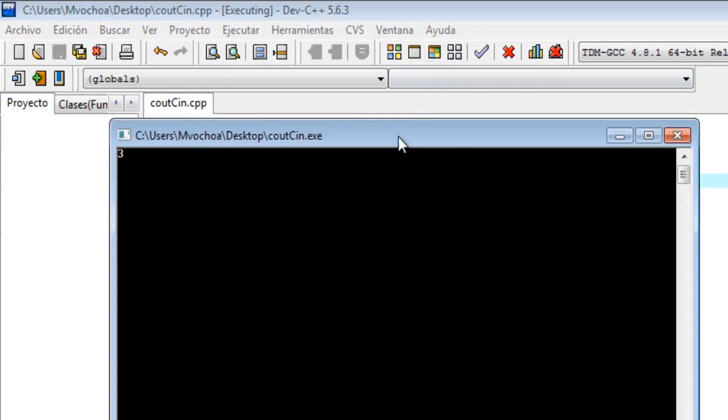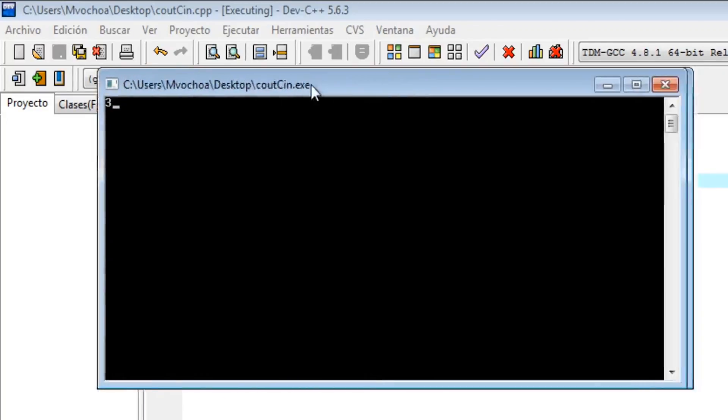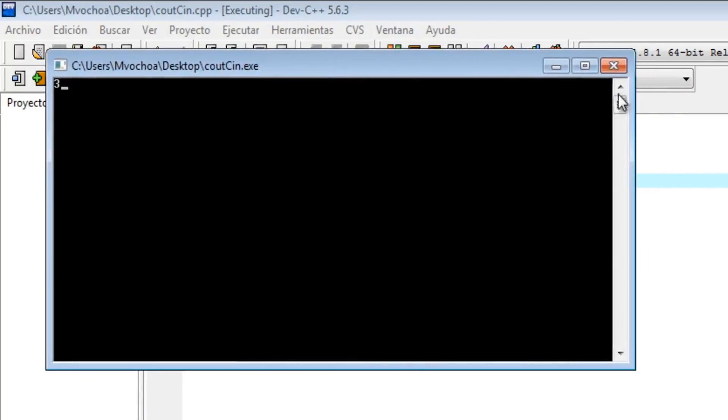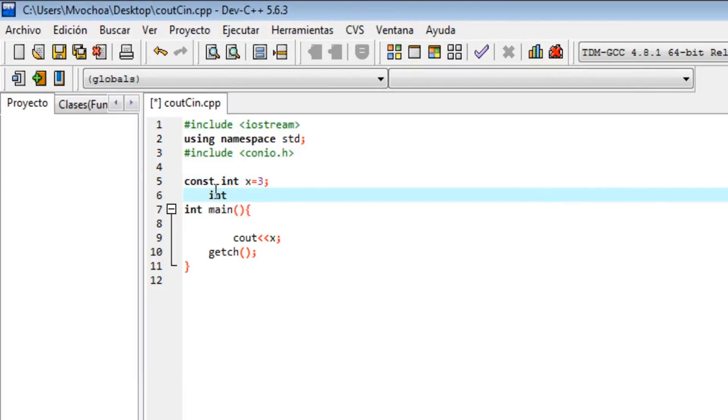It will print 3. Also, you could declare more variables. I'll put double m equals 12.